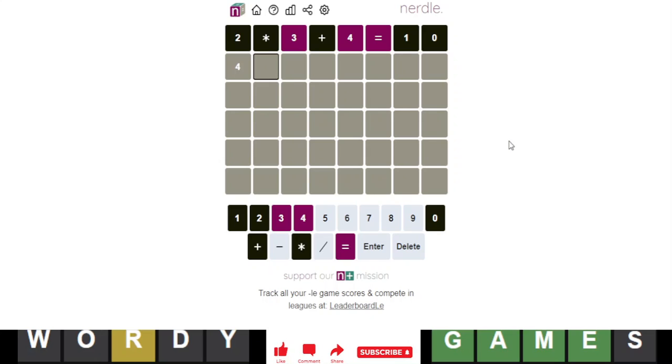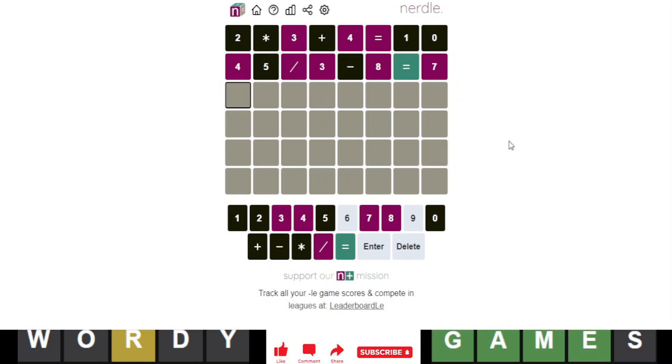Okay, 45 divided by 3 minus 8 equals 7, okay? Oh man, why did this have to happen on the last day? Come on. How irritating.